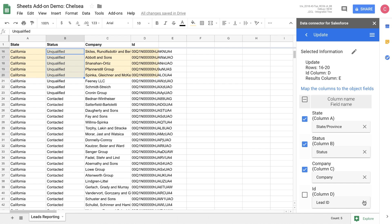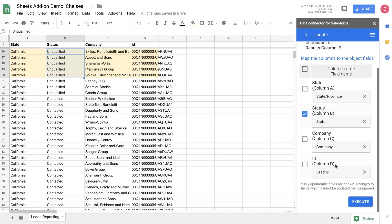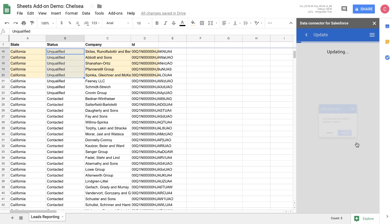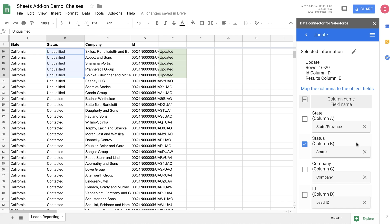Now we can complete the last step before we make the change, which is confirming the data that we want to update. Today, we're going to unselect the state and the company data because we didn't make any changes, and it'll just make the import a little faster because we do run validation on every single object that we update. So let's go ahead and execute and see what happens here.